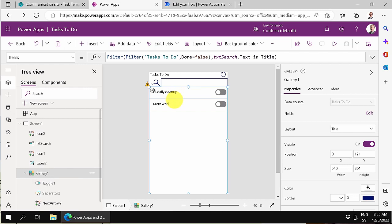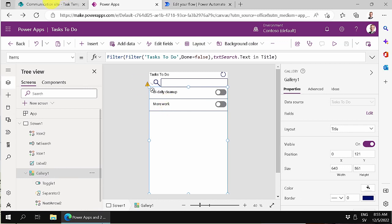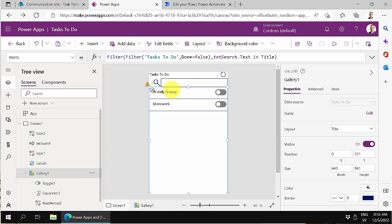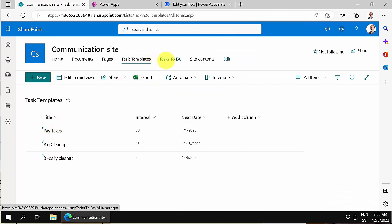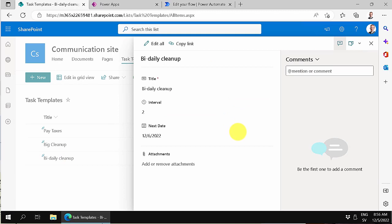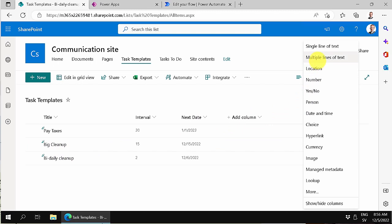What we're going to do now is add some more functionality. These tasks might require some extra information, so let's put that through the whole system — we'll show it in the app, in the templates, and in the actual tasks. For example, the bi-daily cleanup needs instructions on what materials or cleaning liquids to use. So let's add a column right here, and that could be multiple lines of text.